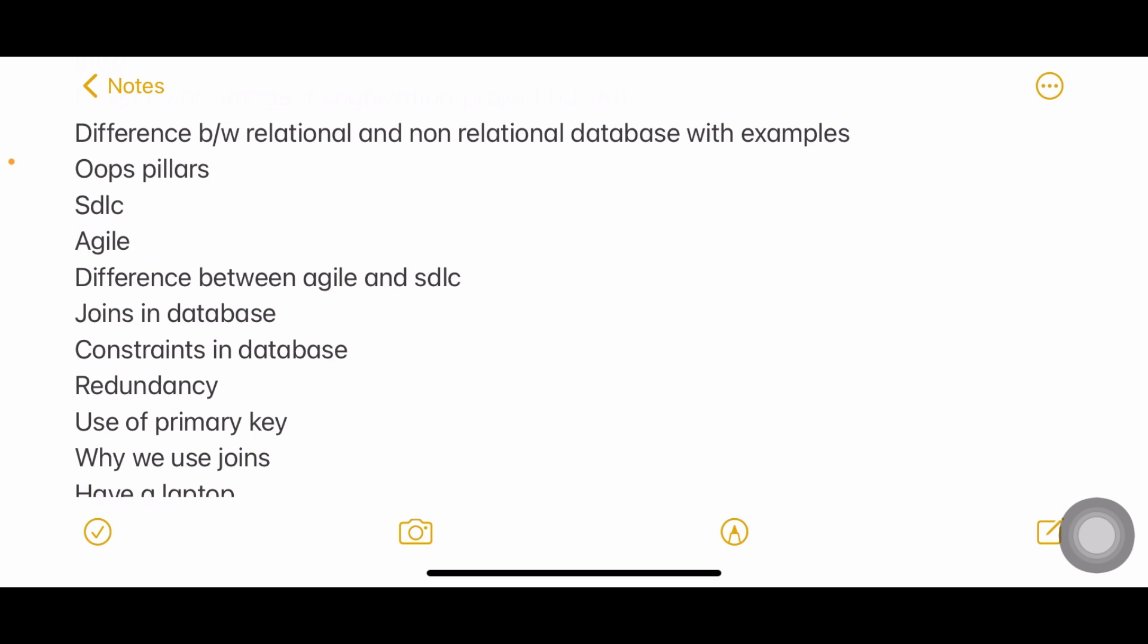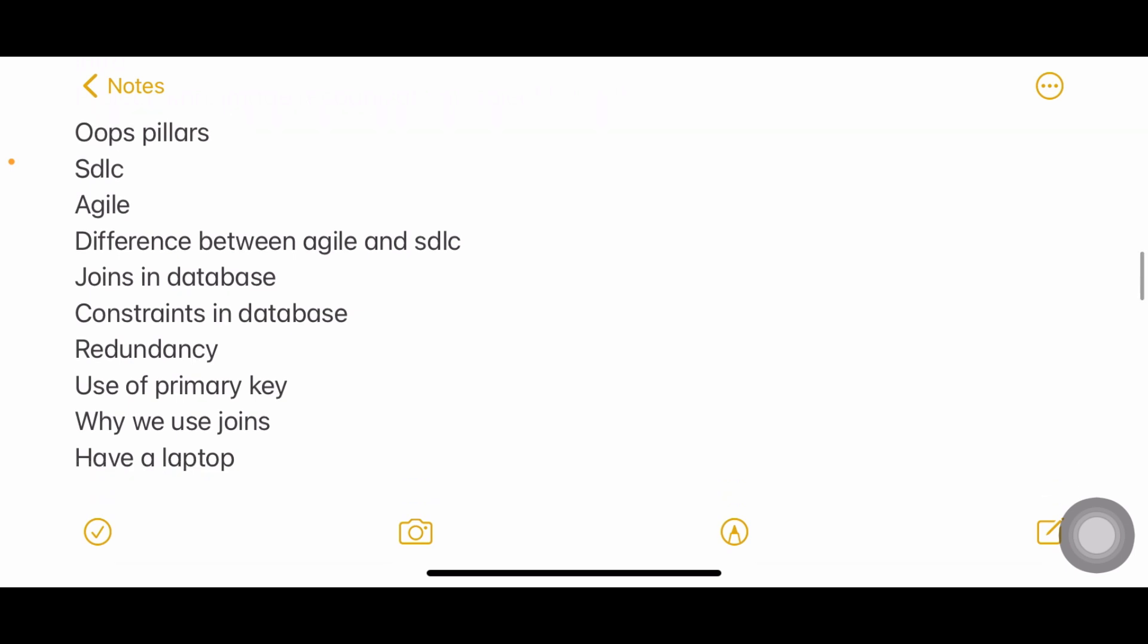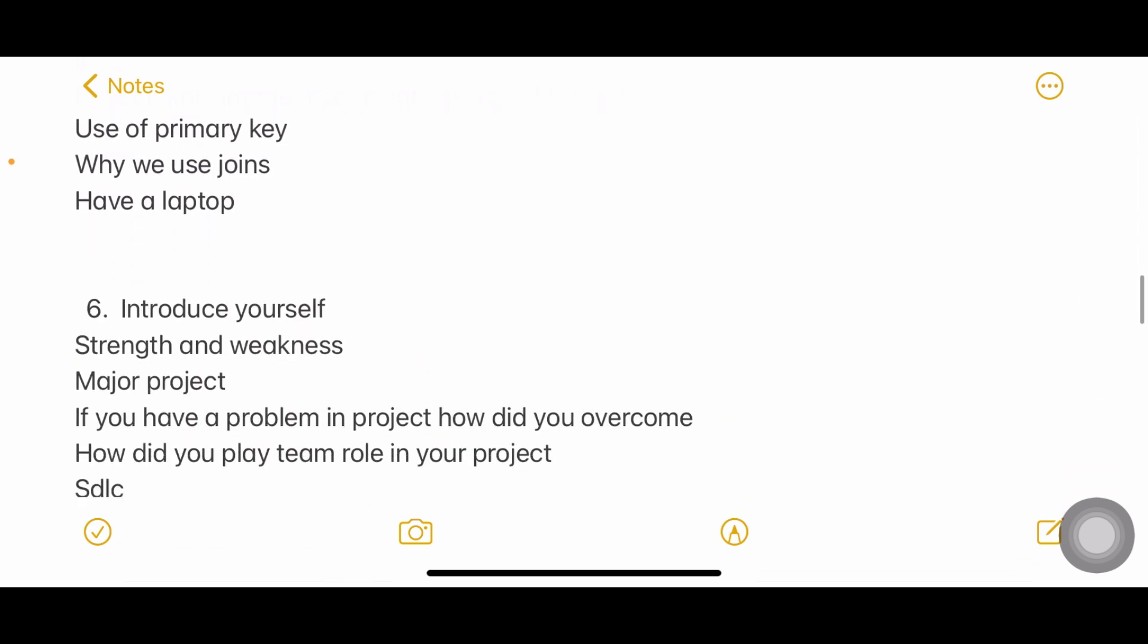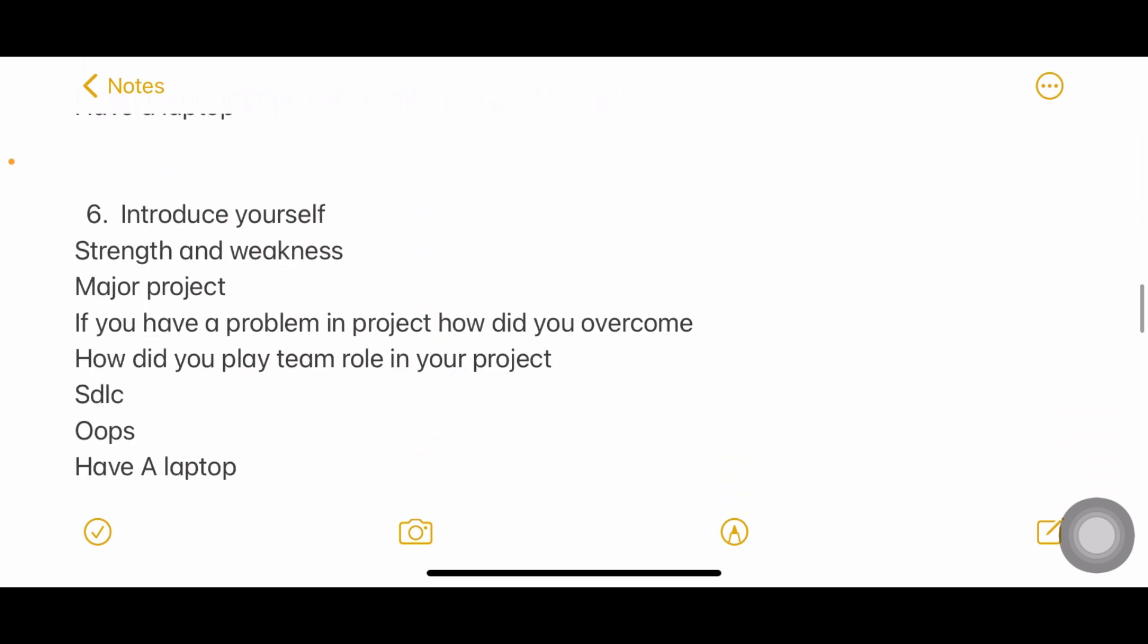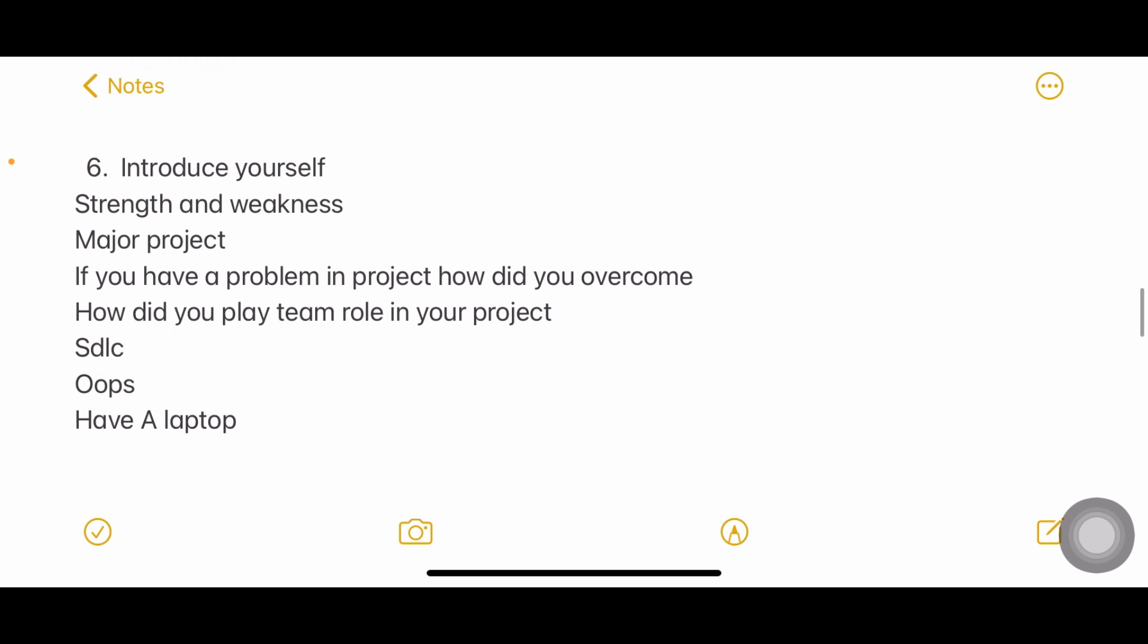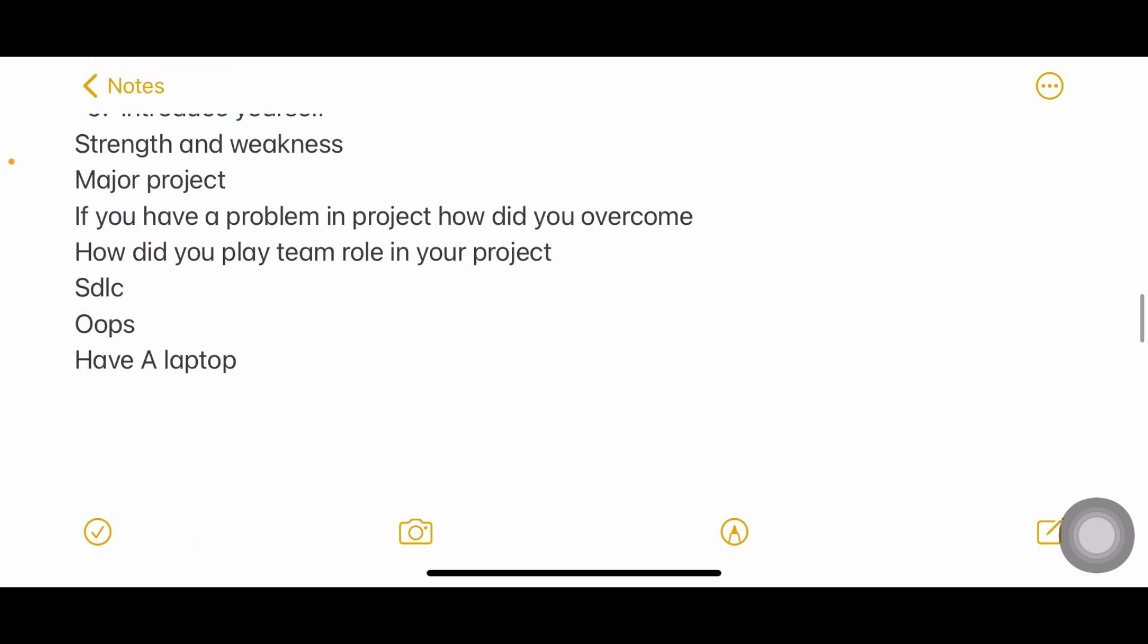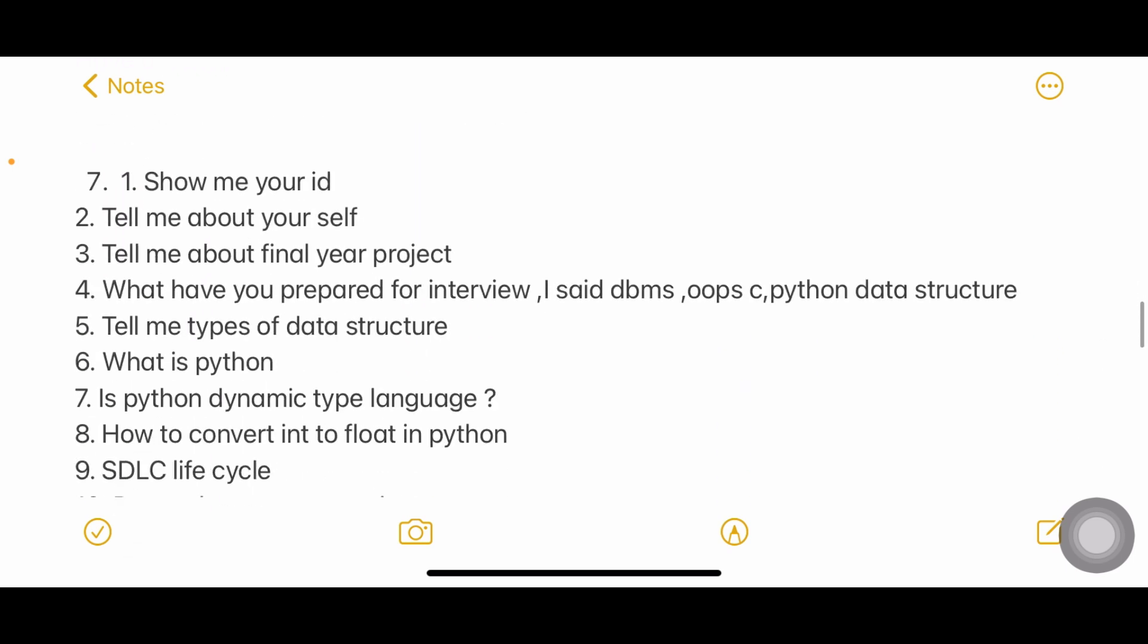Next: introduce yourself, strengths and weakness, major project. In some cases they're asking about both major and mini projects so be careful. If you're having a problem in project and how do you overcome that, what is your role in the project, SDLC, OOPs. These four things have become really very common: self-introduction, project, SDLC, and OOPs. Don't forget to learn them.